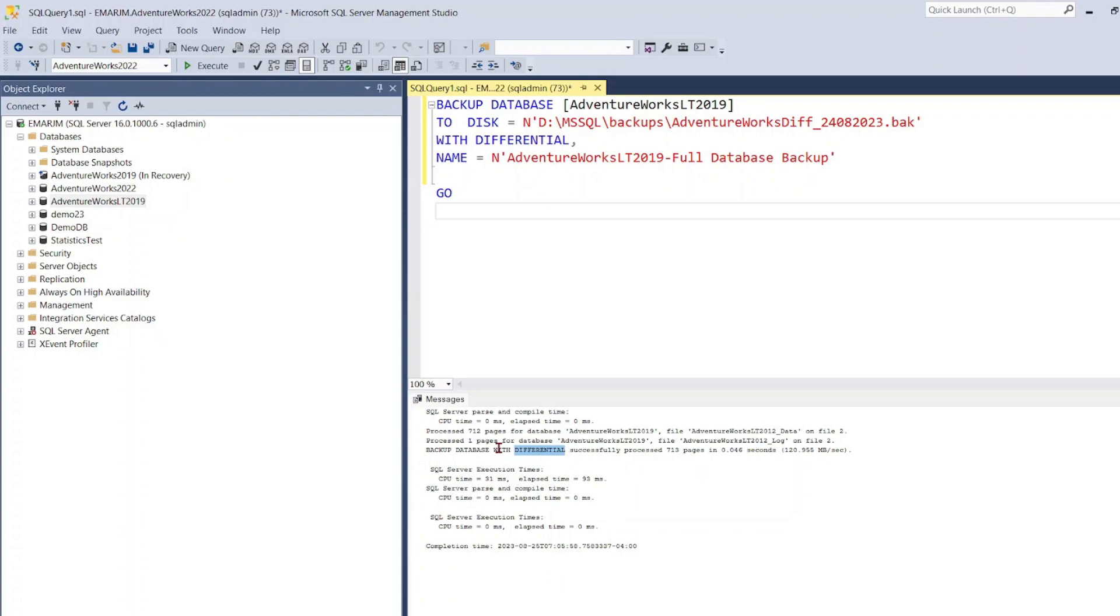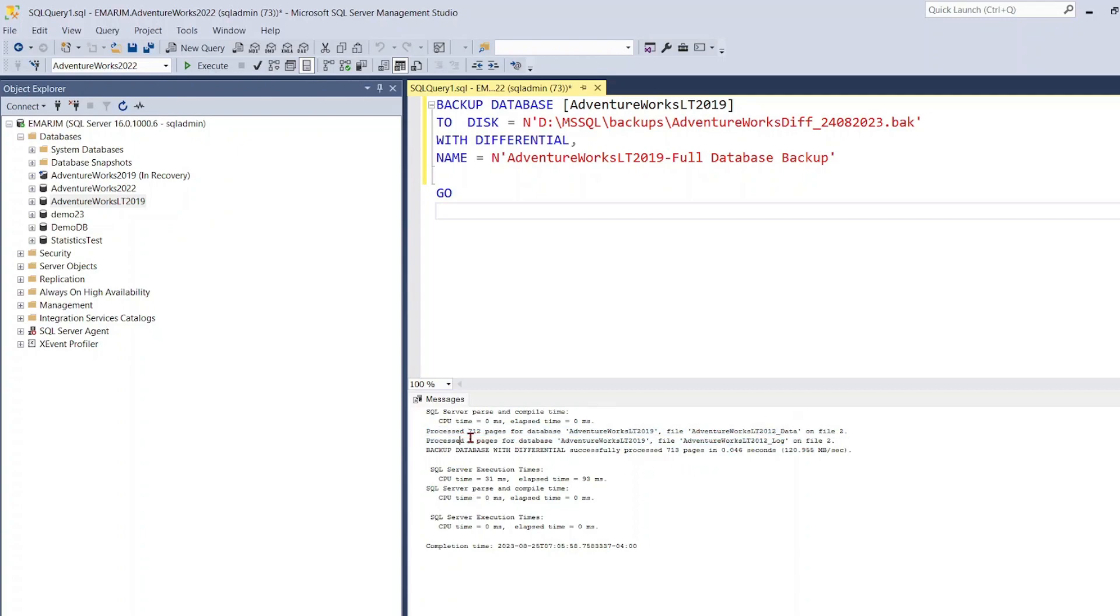So if you don't know what pages are, pages are what the data is stored in SQL server. Data is stored in pages. So there were 721 pages in the data file and there was one page in the transaction log file.